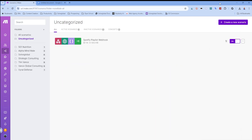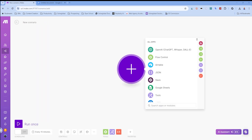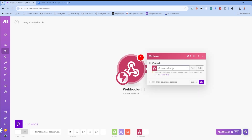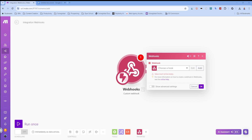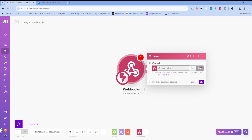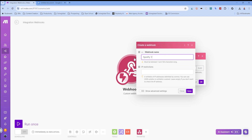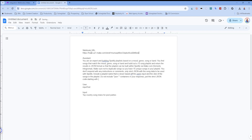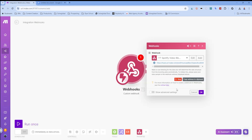I'm going to close out of this and create a new scenario from scratch. First thing we'll do is add a webhook — type in webhook, go to custom webhook, it's instant. We're going to create a new one and call it 'YT Spotify Video Webhook'. Here's our webhook — I'm going to copy it to clipboard and save it with my other notes, then click OK.